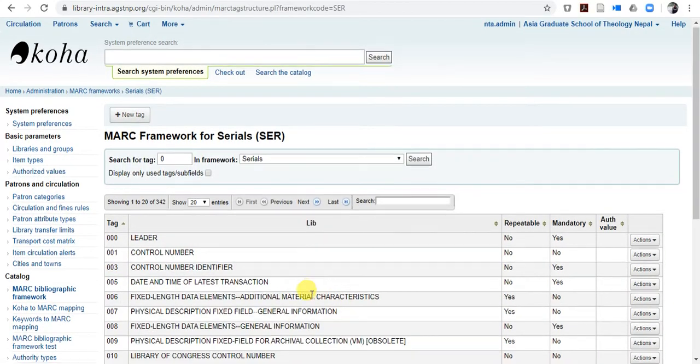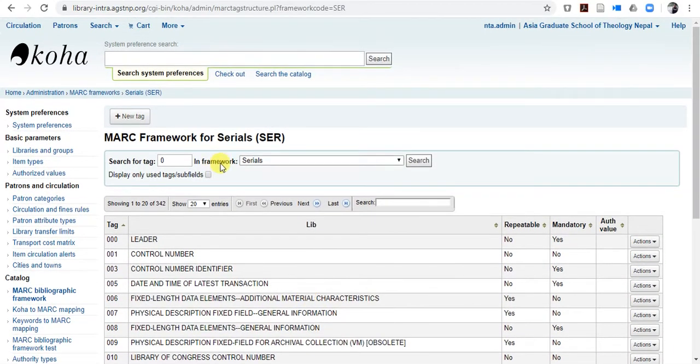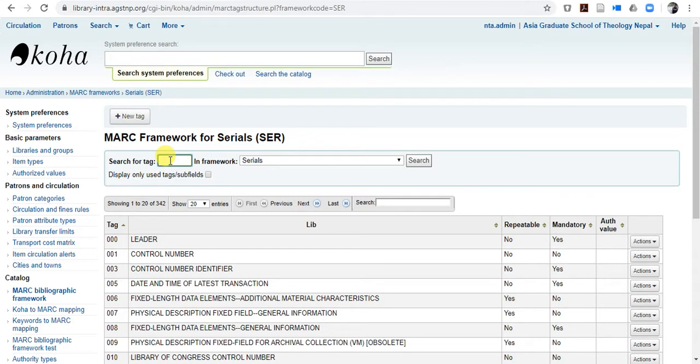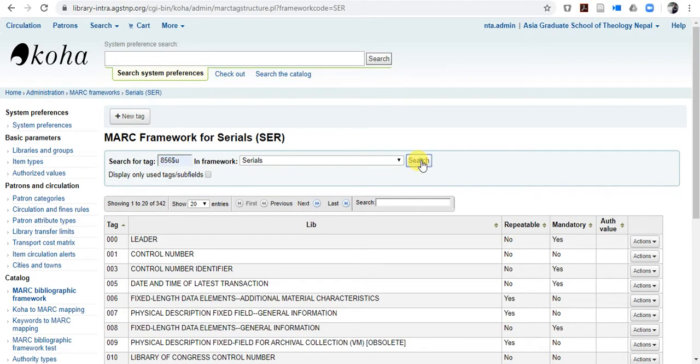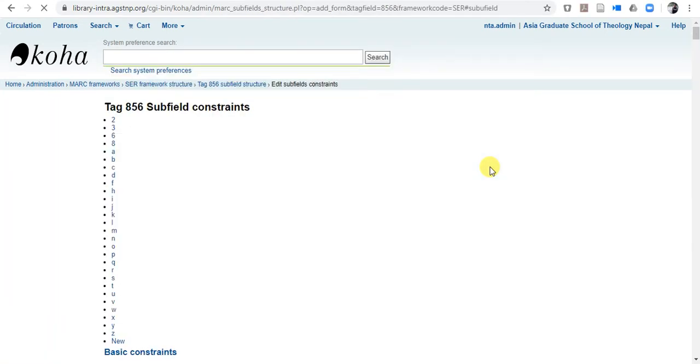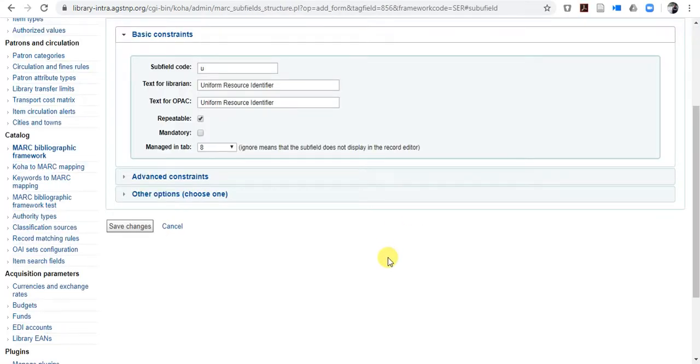When you click MARC structure, then you will have here option for tag to search. Search for tag. So what you have to do, you have to type 856, dollar sign and u. So when you type this one, click here, search.